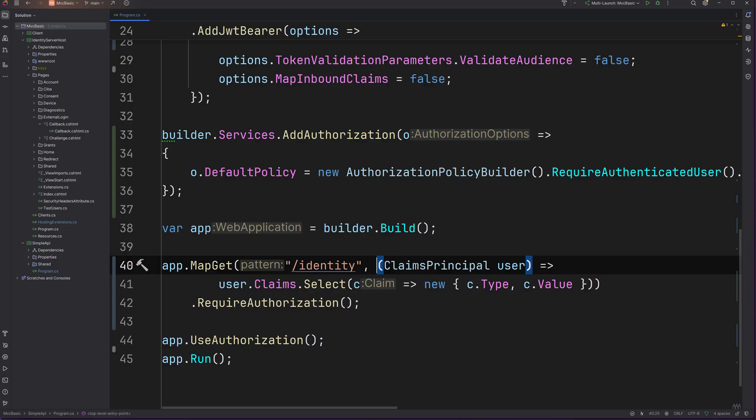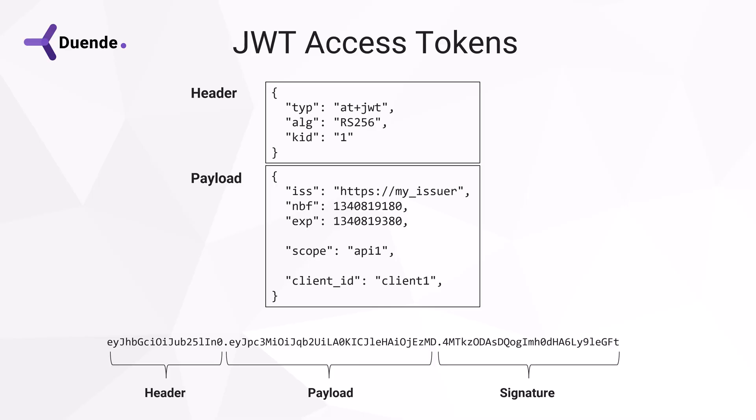Maybe you noticed that there is still something missing from the validation requirements I outlined a minute ago. The API doesn't check any scopes or claims right now. So if the payload would contain a scope value of API 1, for example, that is ignored.